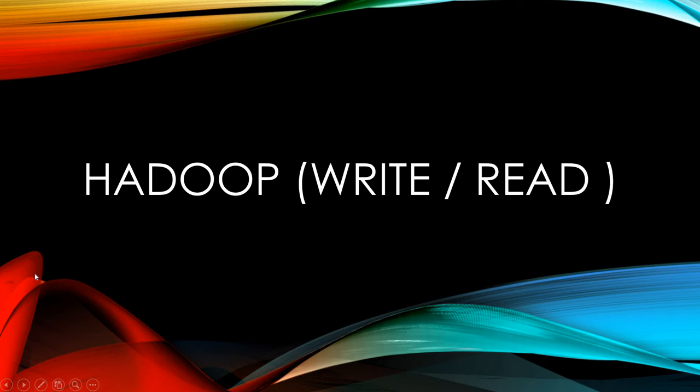Hi everyone. Today I will explain how Hadoop writes and reads data on HDFS as easy as possible.